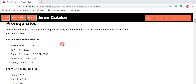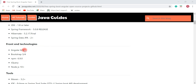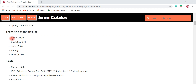To understand these free Spring Boot Angular projects, you need to have a basic understanding of these tools and technologies. At the server side: Spring Boot, Spring Framework, Hibernate, and Java JDK. At the front end: Angular 8 and 9, and the Bootstrap CSS framework.